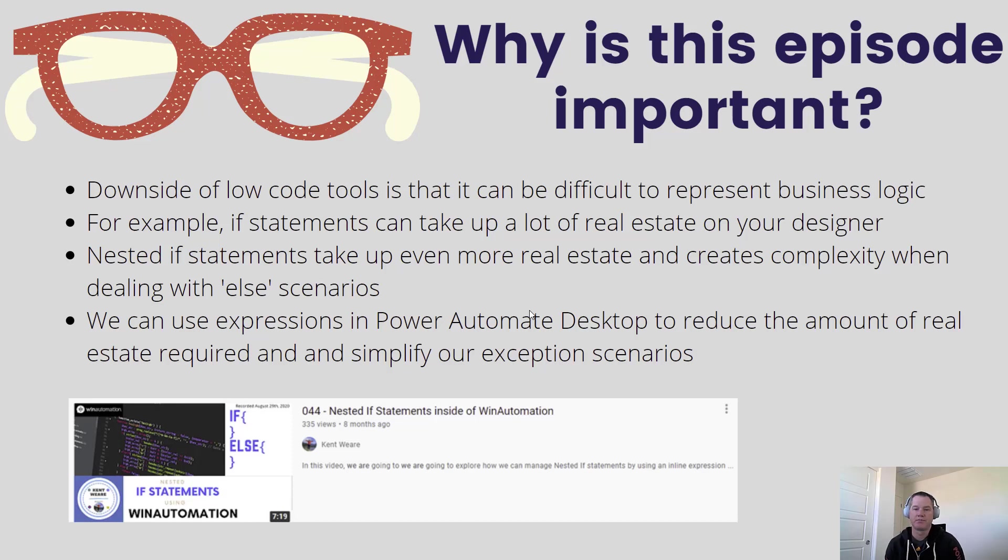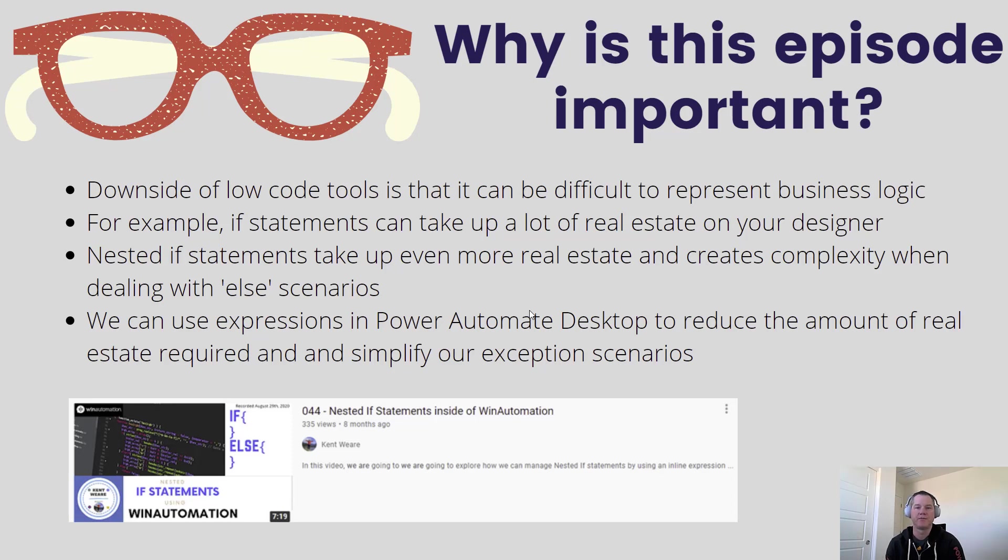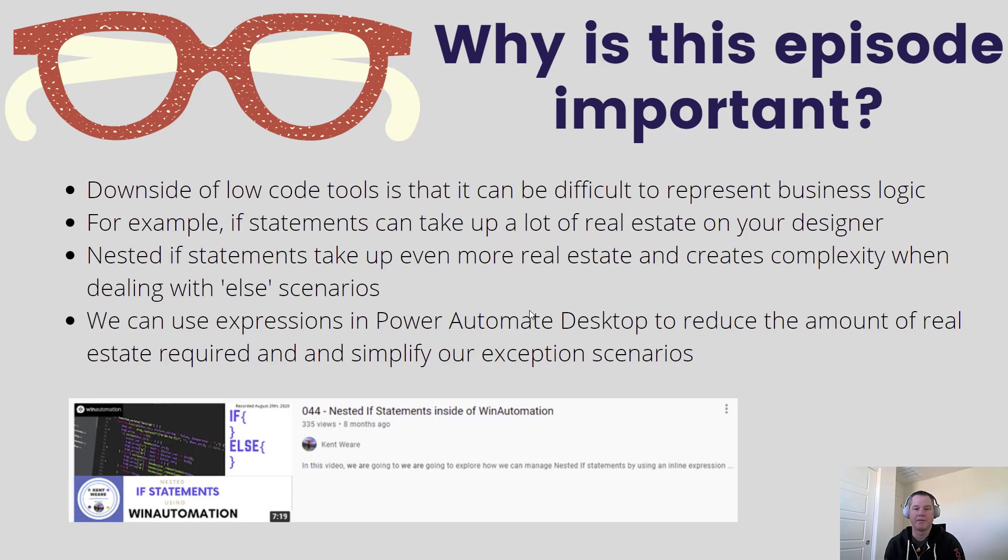Part of the rationale for this video is to see what is the difference from a syntax perspective between Win Automation and Power Automate Desktop and then naturally provide some more up-to-date content so that if other people have similar scenario, they can leverage this model instead of the other one in Win Automation.